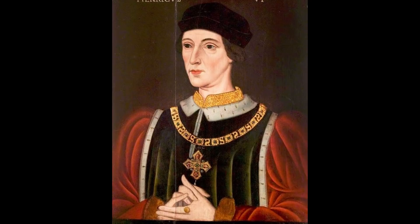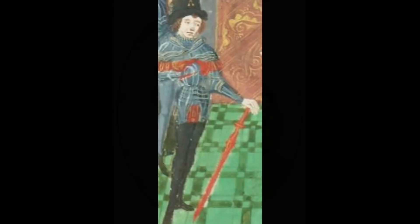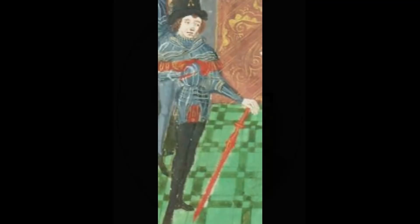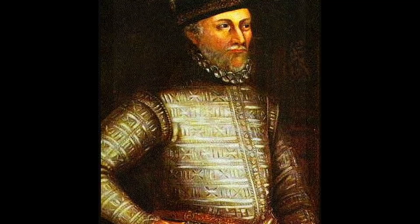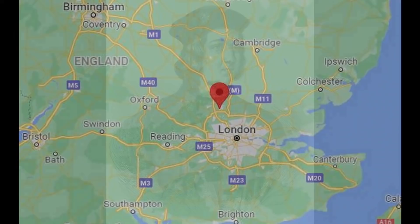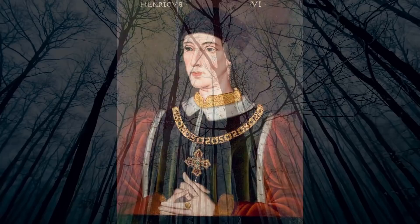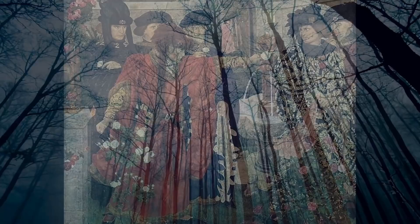Henry VI was said to have recovered, at least in part, from his bout of madness by January 1455, and immediately Edward's father was removed from his protectorate, and Edmund Beaufort was released from the tower. But Edward's father and his newfound Neville quasi-allies raised an army, with the 13-year-old Edward now being included in these forces. They confronted Henry and his forces in a short battle at St. Albans, where Edmund Beaufort was killed, Henry VI was captured, and Edward's father and the Nevilles were victorious. This battle, known as the First Battle of St. Albans, marks the beginning of one of the bloodiest English conflicts to ever take place on English soil.